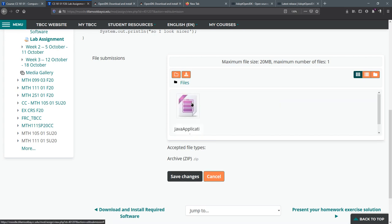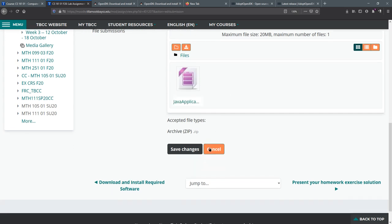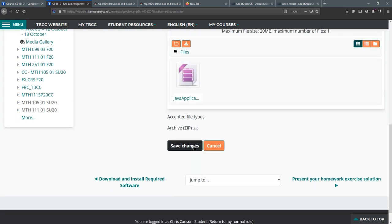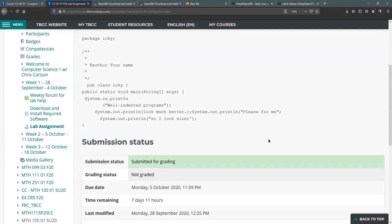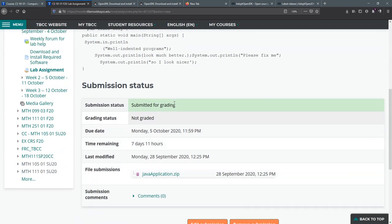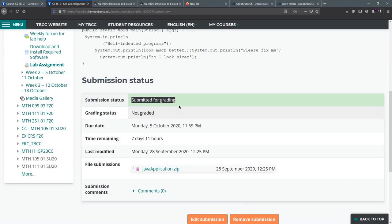All right there we go and you're gonna hit save changes and that's how you submit your lab. And once you've submitted it it should say submitted for grading and then I will grade it.